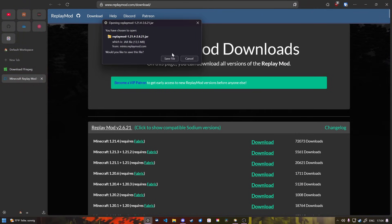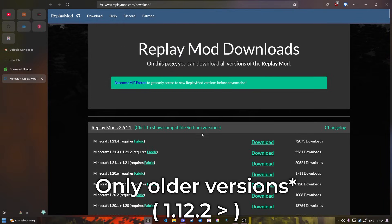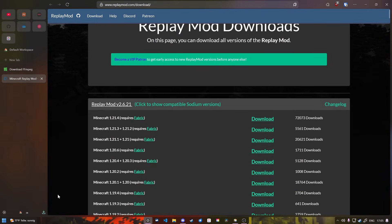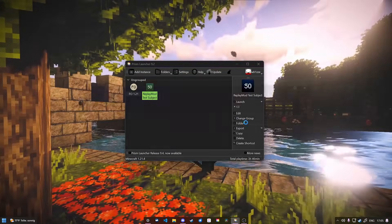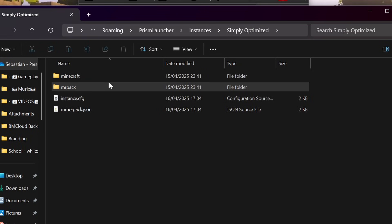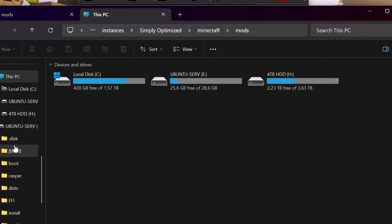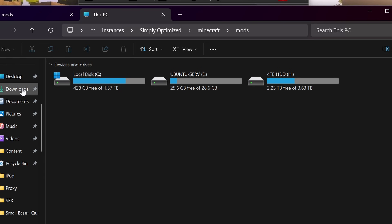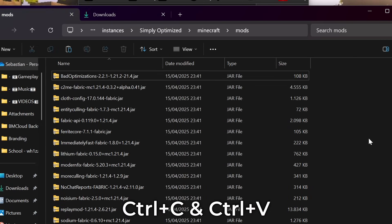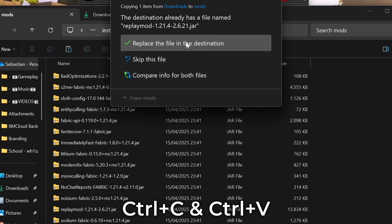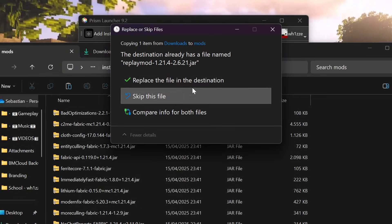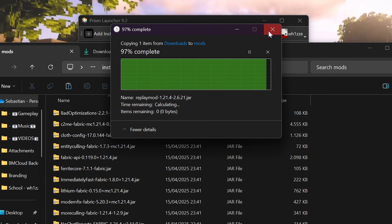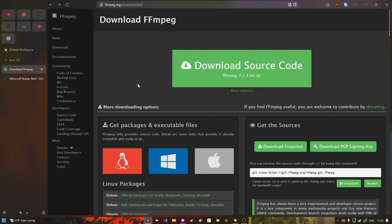You also require Fabric. You cannot use this with Forge as far as I'm aware. Once that has installed, you can go into your Minecraft instance wherever it's located, into the folder, into the mods folder, and then drag it from your downloads. I already have it as you can see, so I'm going to skip that. Next thing we want to do is install FFmpeg.